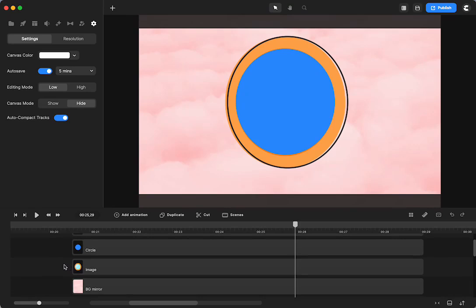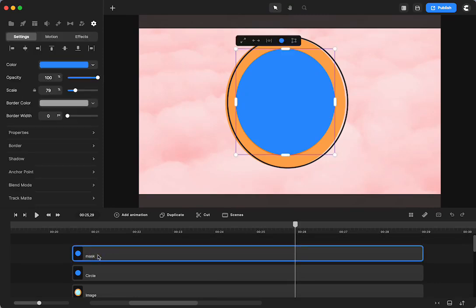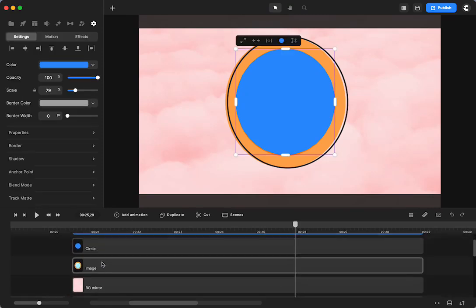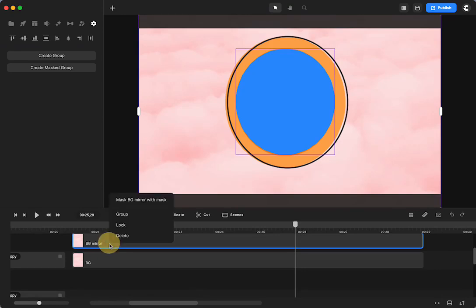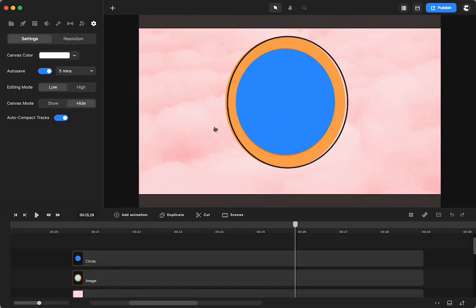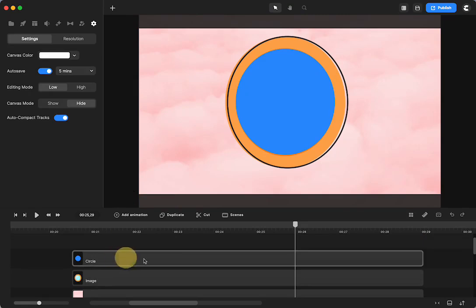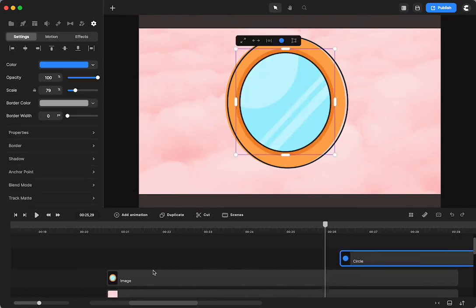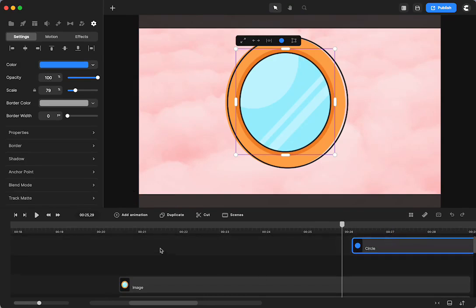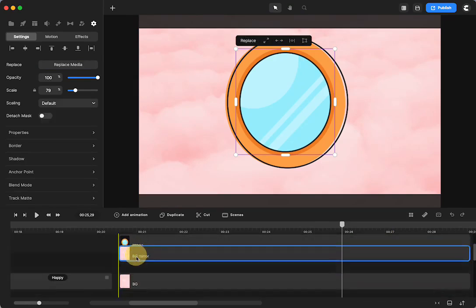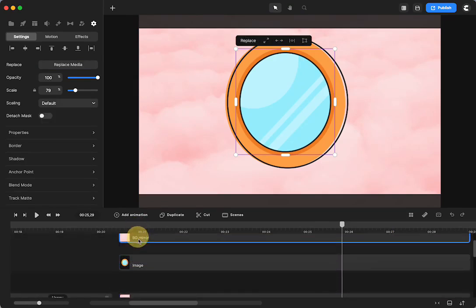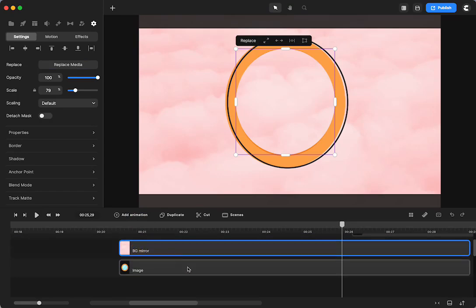What I'm going to do now is I'm going to take the mask and the background mirror. Hold down my shift key, select both, click and mask that. Now you don't see it yet because number one, that's in the way. And the other reason we don't see it is because we need to move it above the mirror. So there we go. So now there's like a little bit of a background there.